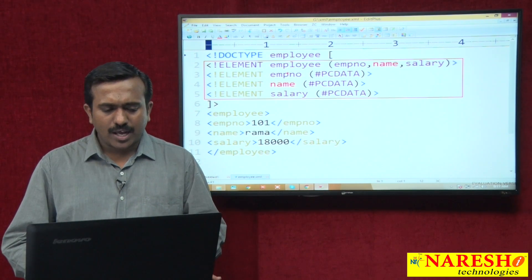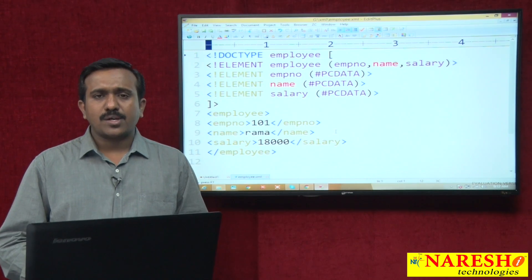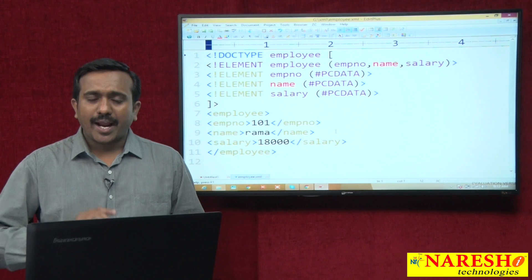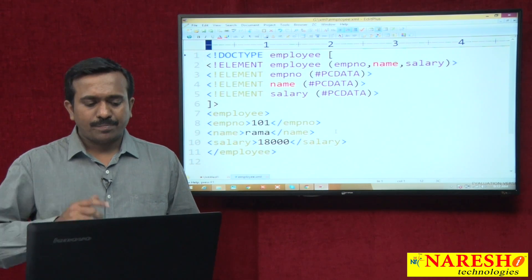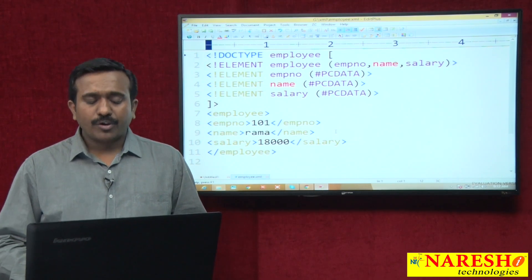In the next class I will discuss about the External DTDs. Thank you for watching.